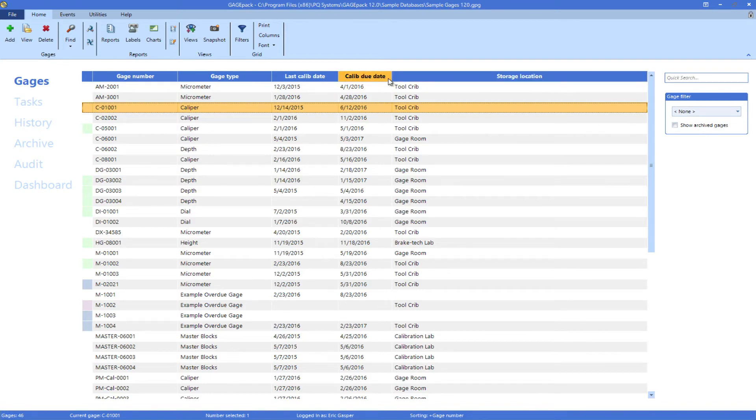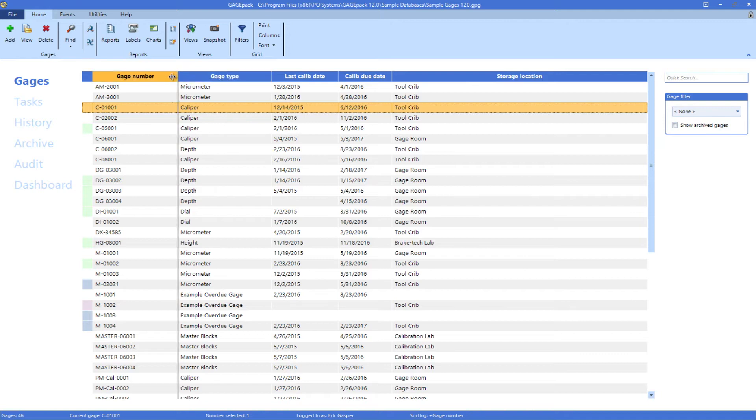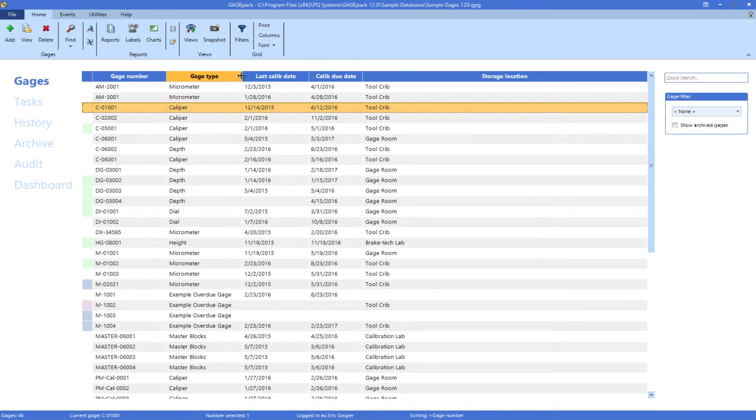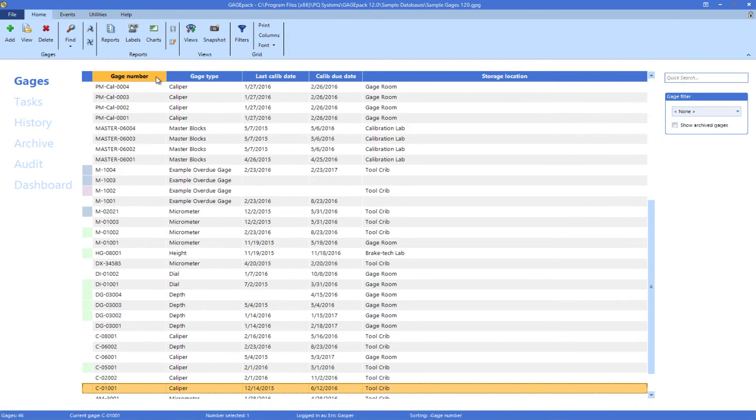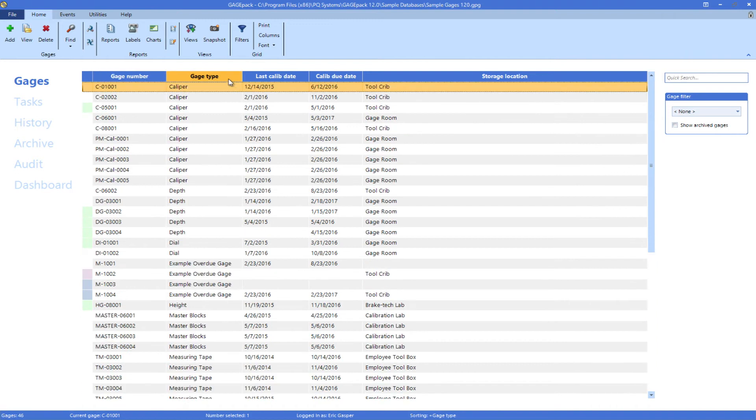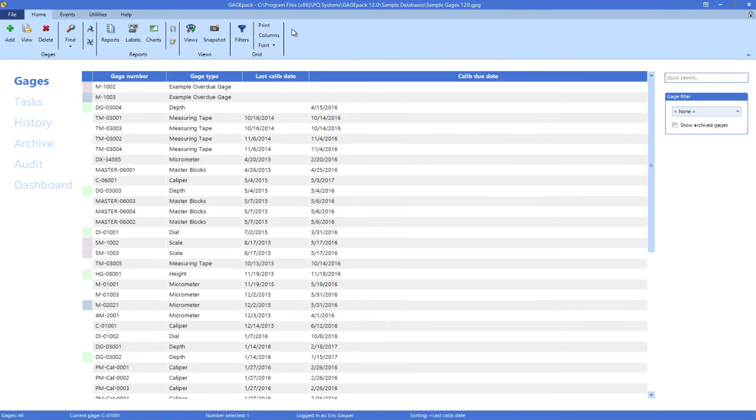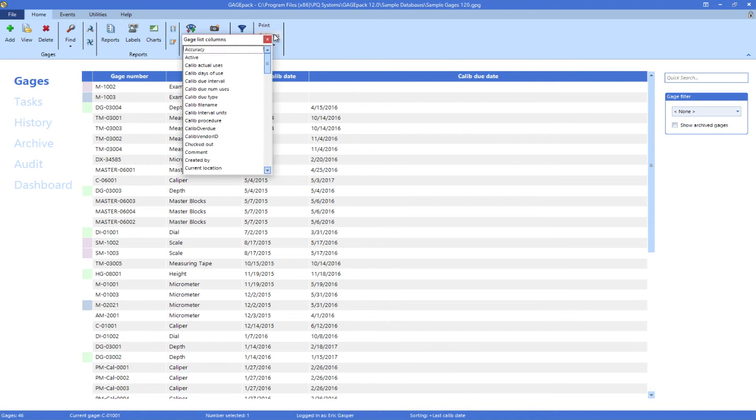As shown here, the gauge list columns can be resized, sorted, removed, or added to customize your view.